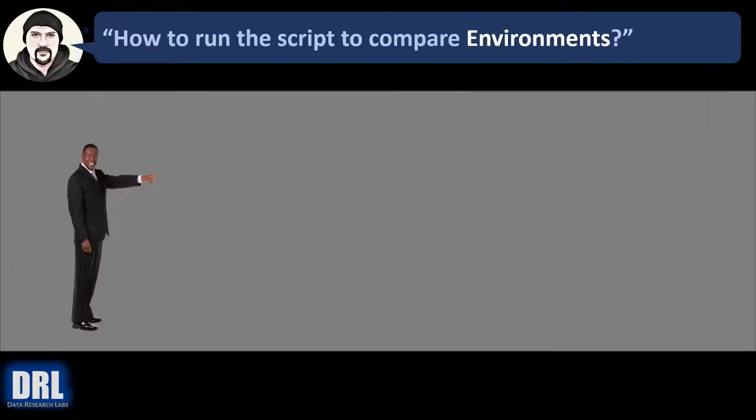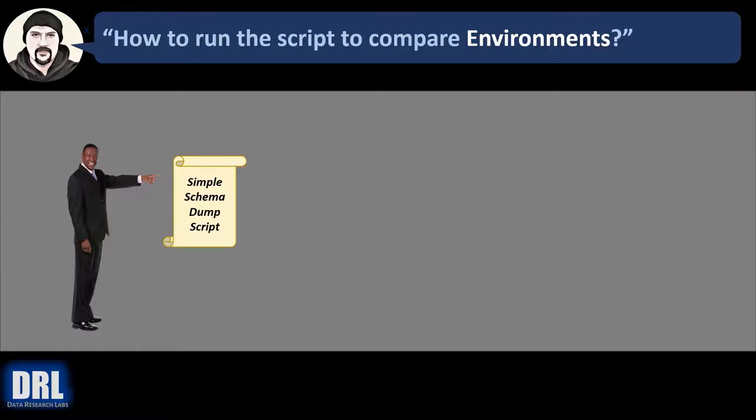So how do you run the scripts to compare, for example, environments? Well, the process looks something like this. First you start out with the simple schema dump script and we're going to see where to download that in a minute from GitHub.